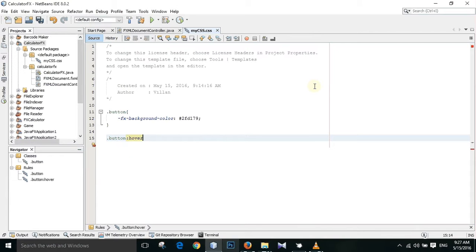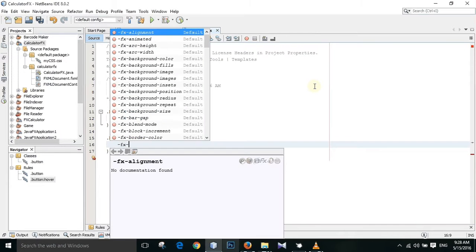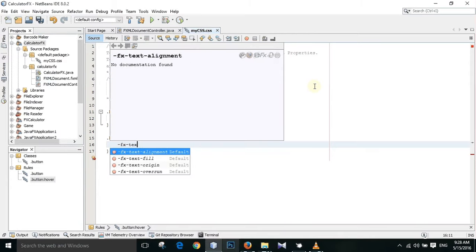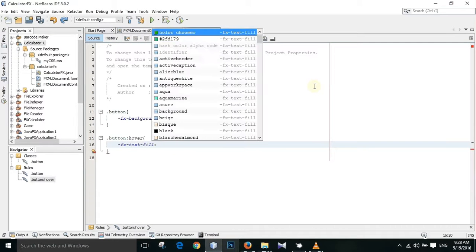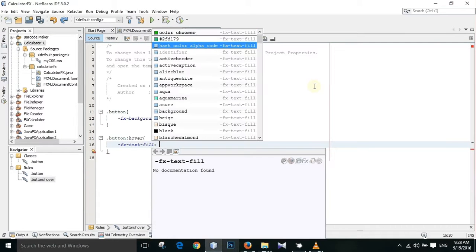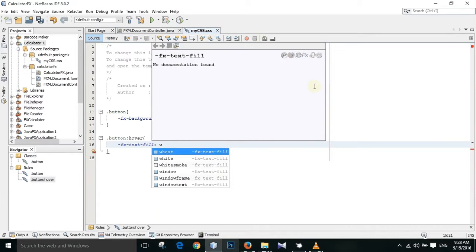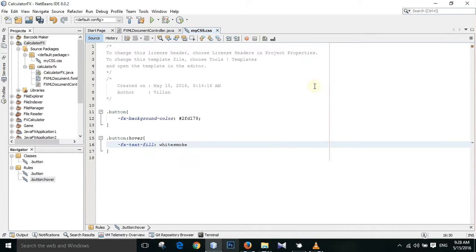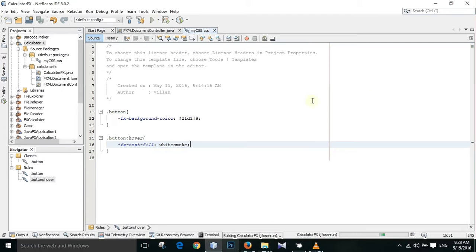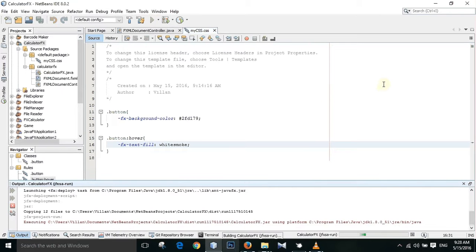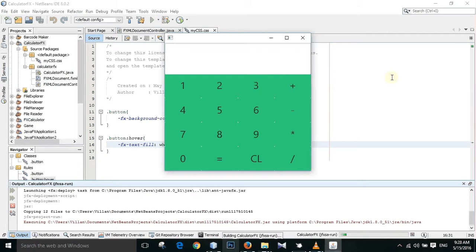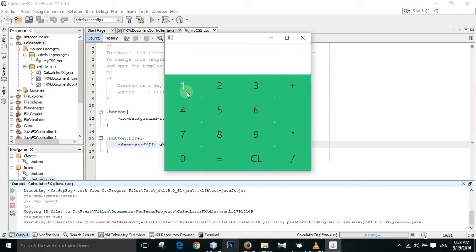Hover option. And when the mouse enters into the button, we just have to fill the text with white color. Semicolon. And if you run the program now, you can see that when the mouse enters into the button, the color is changing.